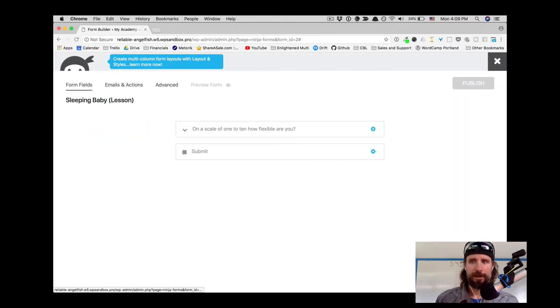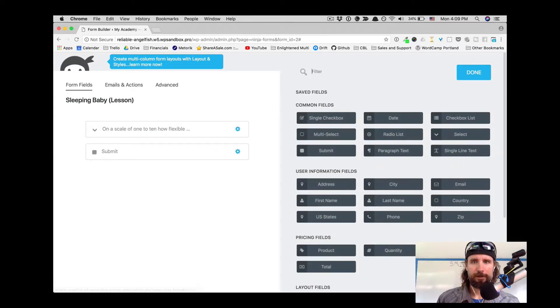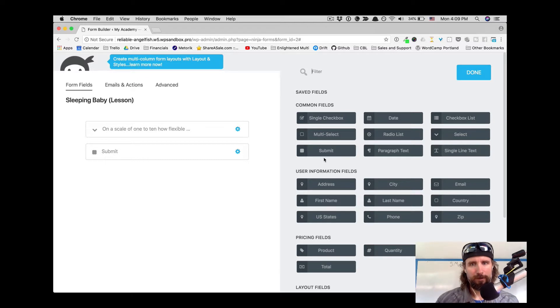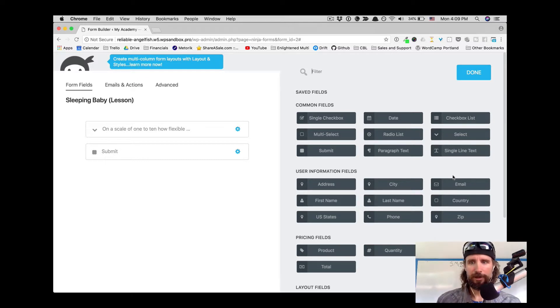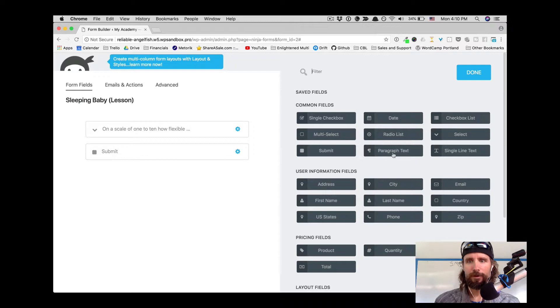This is kind of a similar experience to building a course in Lifter LMS, so it should feel very familiar. And you can see all these fields that we can add to our form.